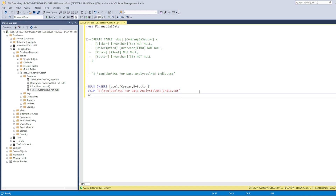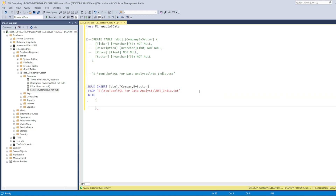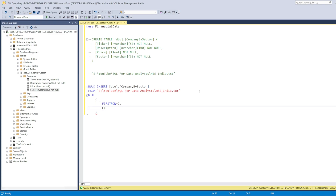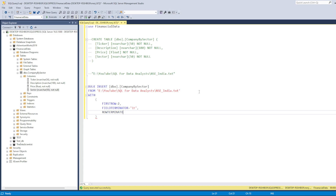Now we write the WITH clause to pass additional loading options. FIRSTROW = 2 means data starts from the second line, skipping the header row. FIELDTERMINATOR tells SQL Server how columns are separated — since we have tab-separated data, we specify a tab character. ROWTERMINATOR = '\n' indicates that each new line marks the start of the next row.